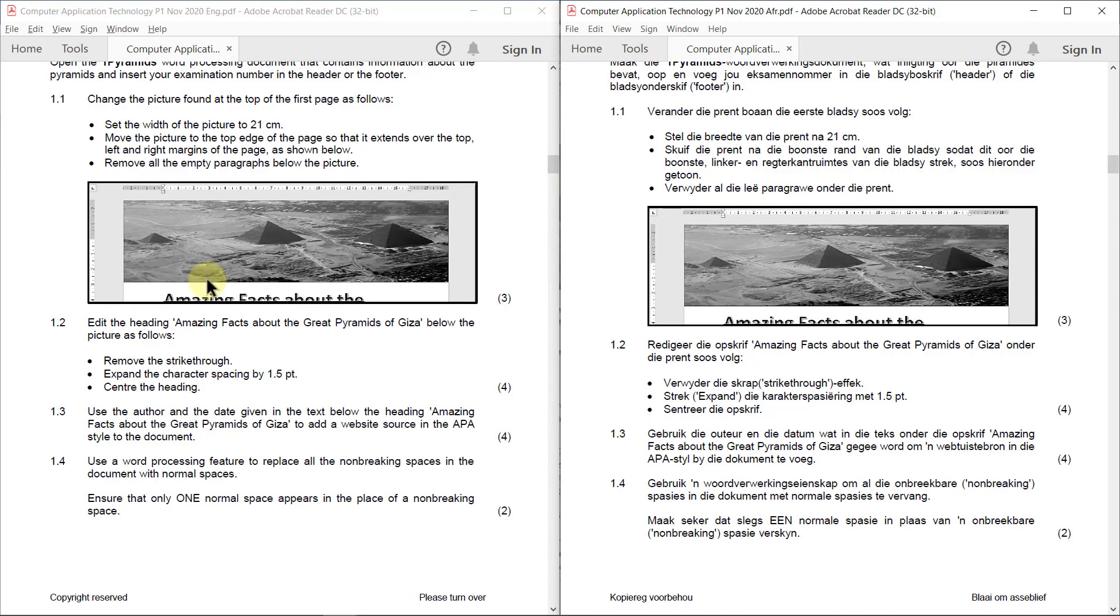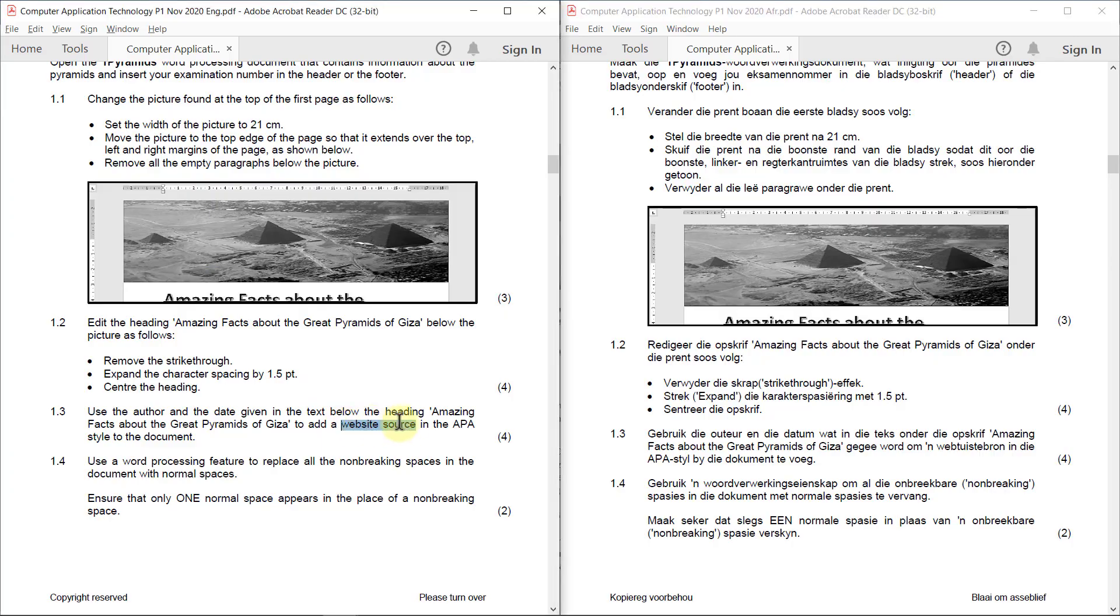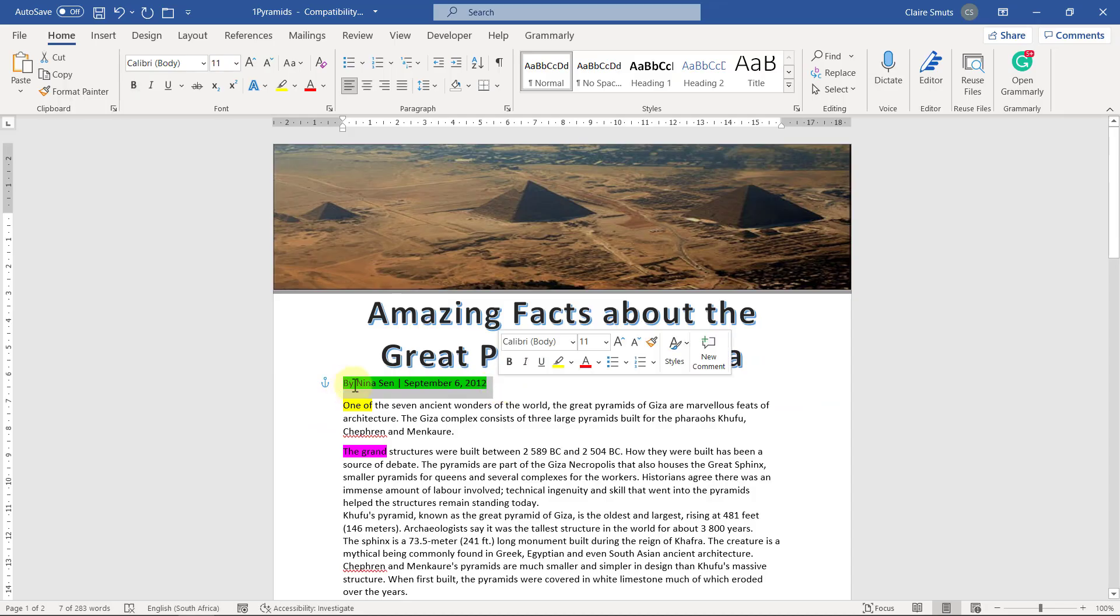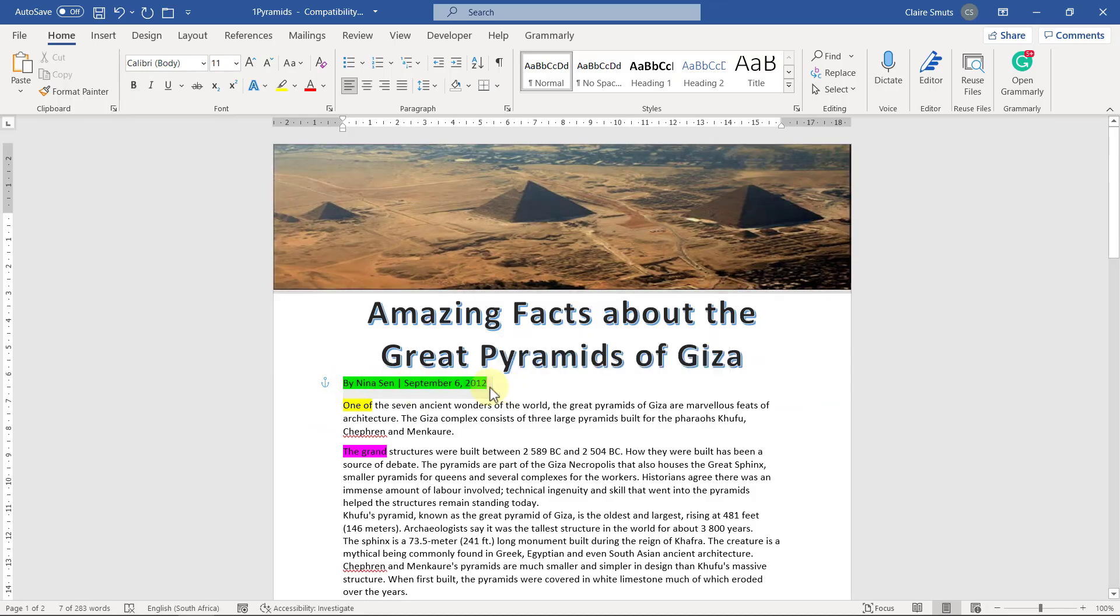1.3: Use the author and the date given in the text below the heading Amazing Facts About the Great Pyramids of Giza to add a website source in the APA style to the document. So it's a website source. So here's the information I need to use and I just need to add the website source.